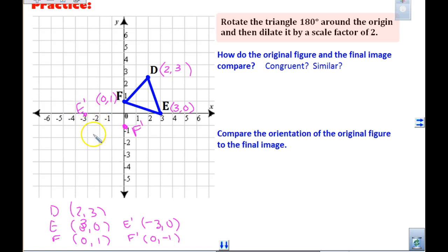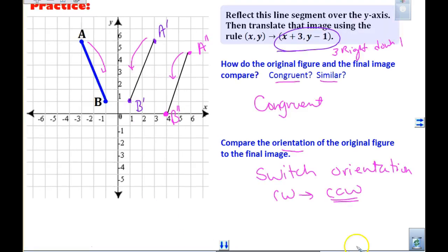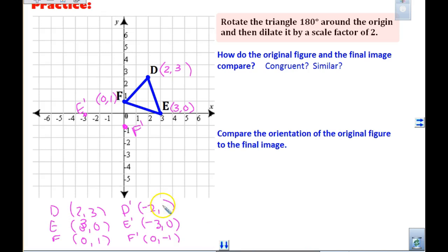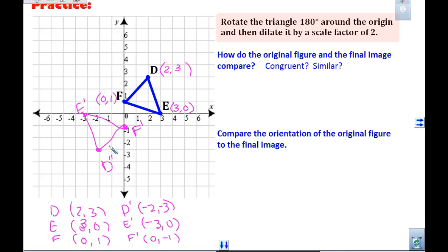When we look at our rule for 180, they both are going to change to the opposite. It was two, three — they both have to become opposites — so it should be negative two and negative three. That's the same as multiplying by negative one. If we would have done a dilation of negative one, that is the same as a 180-degree turn.